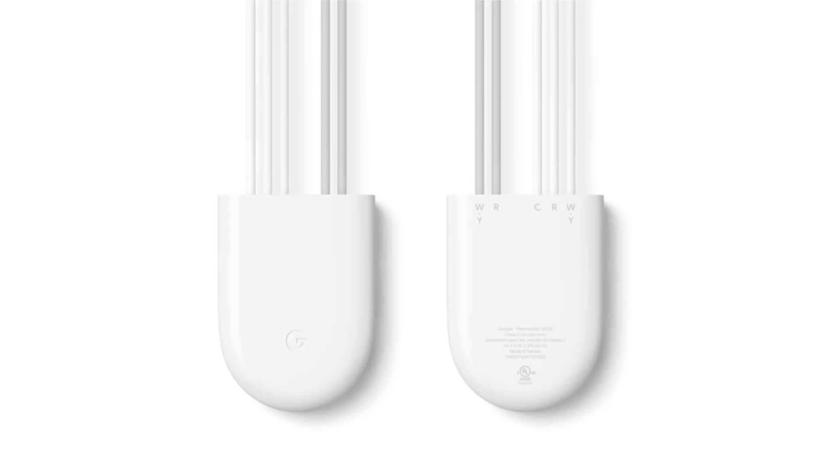The Nest Power Connector is similar to a C-wire. It enables continuous power to your Nest thermostat display to prevent low power issues.